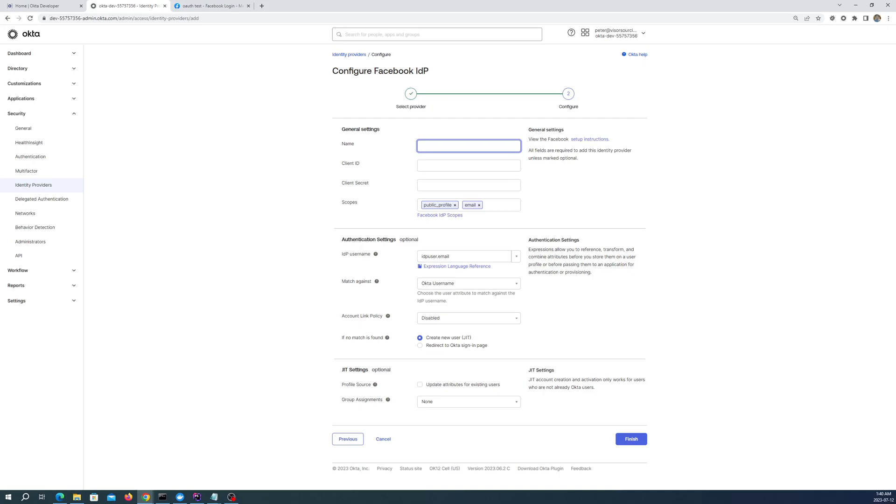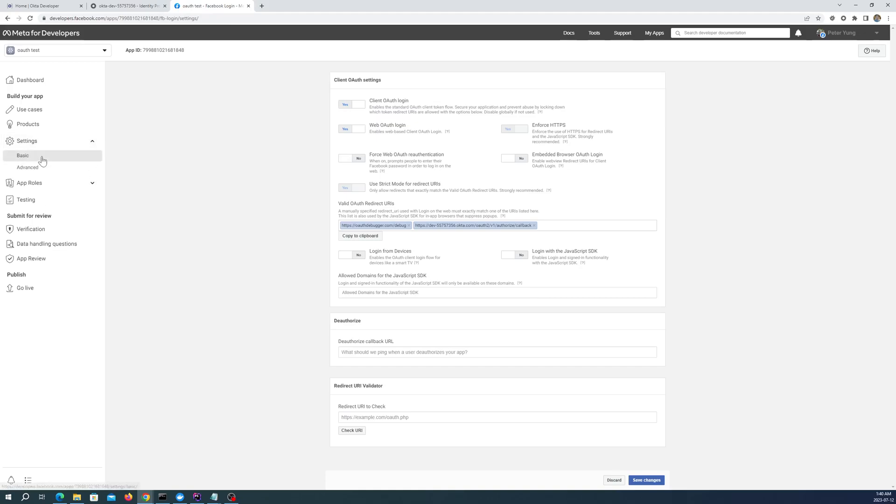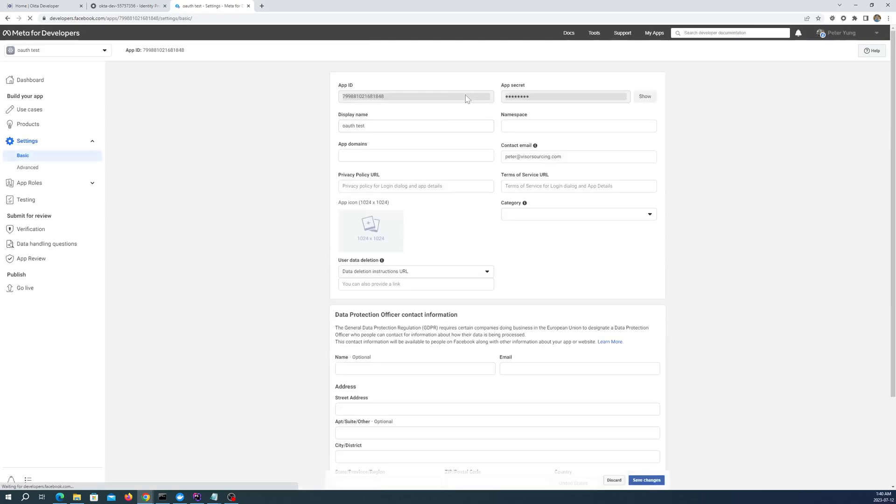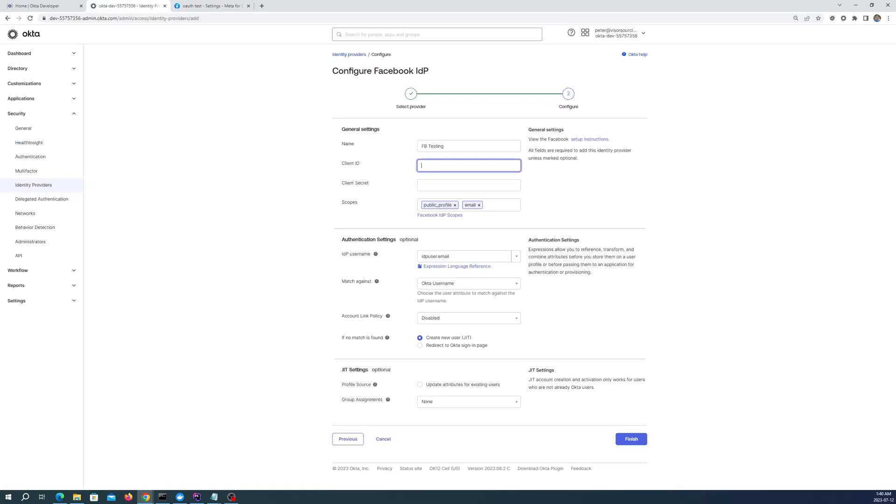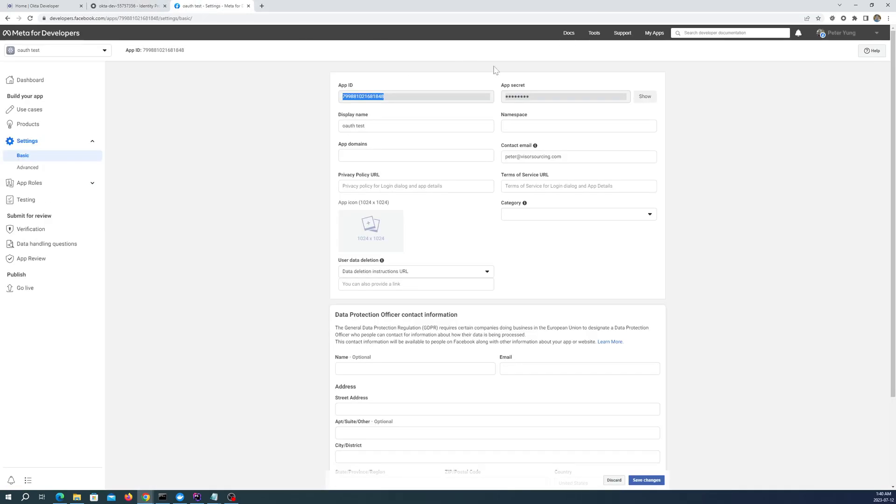In this case, we'll give it FB testing client ID. We're going to get that from our Facebook app here. Under settings, under basic. And our app secret. What I get from here.